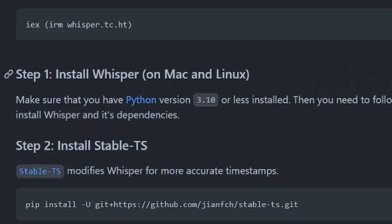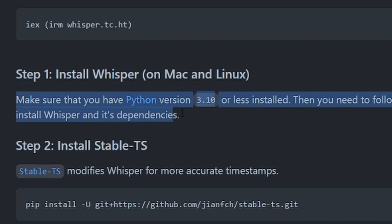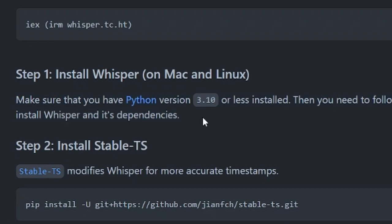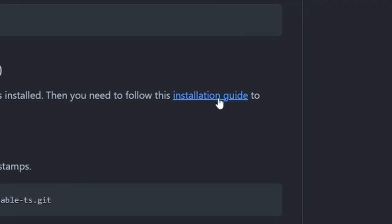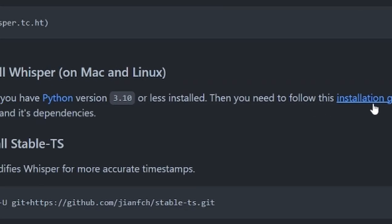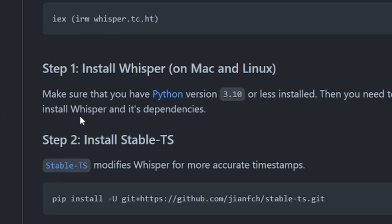If you're on Mac or Linux unfortunately you'll have to install Python yourself. Make sure it's 3.10 or less and then you'll need to follow the installation guide on the Whisper repo to install Whisper and all of its dependencies.